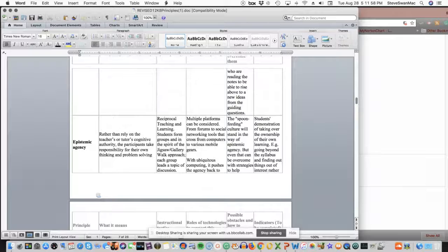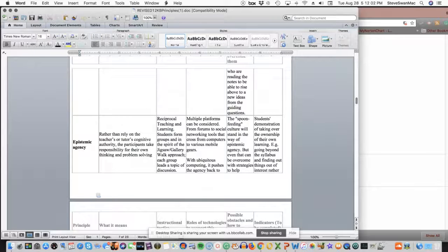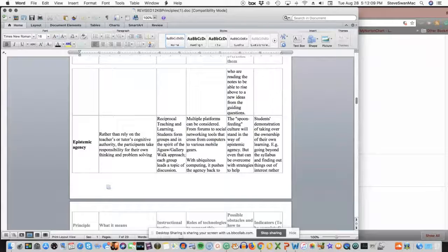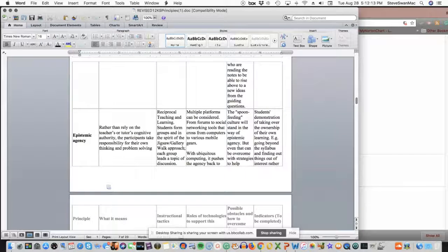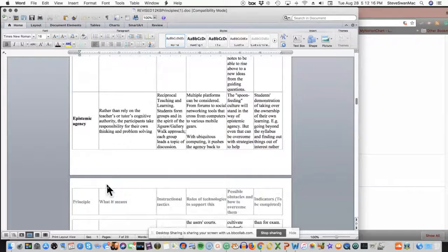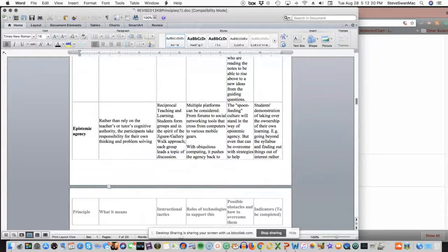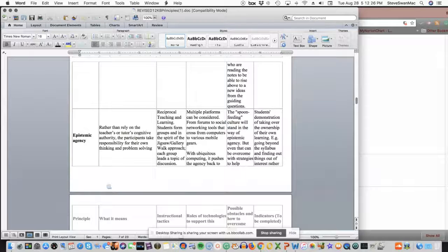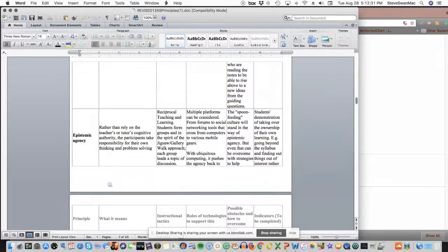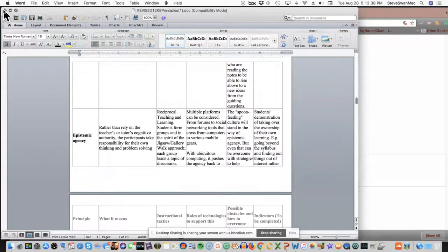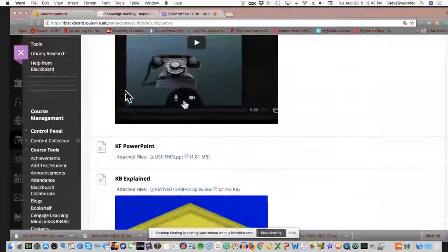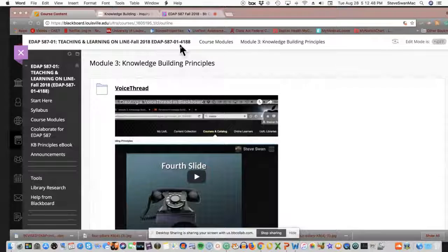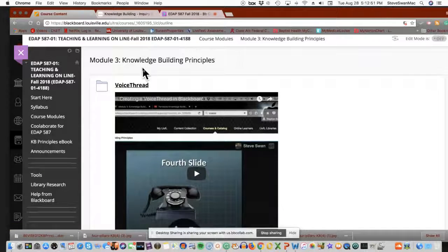There's my baby. Rather than rely upon the teacher's or tutor's cognitive authority, the participant takes responsibility for their own thinking and problem solving. Epistemic agency, I just really, really am strongly in belief in that, where we basically push back to kids and say, well, what do you think? Help me understand what you understand. You know, if you think about it, it's very similar to transactional analysis. You know, I hear what you're saying. So I want to take away the fear of that particular module because a lot of people freak out when they see this and they go, I got to build a voice thread with 12 slides. You know, it's just not something to freak out about.